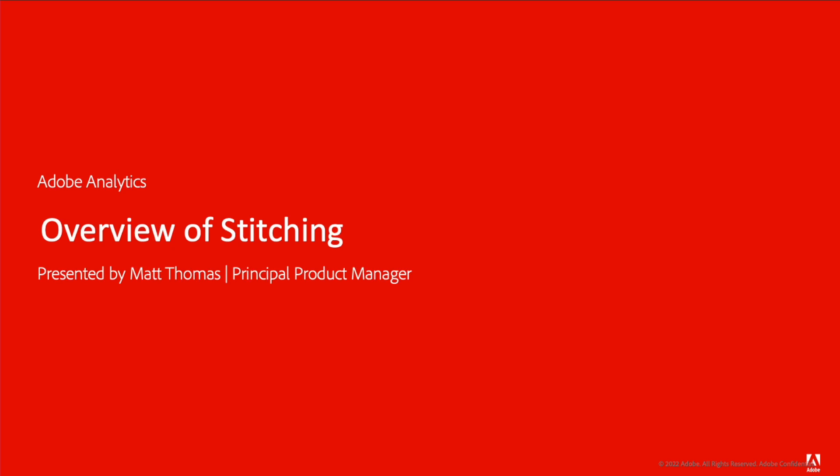This is sometimes referred to as cross-channel analytics, or field-based stitching, or sometimes even just stitching. Let's dive into some of the details around what it is and what it is not before jumping into Analysis Workspace.